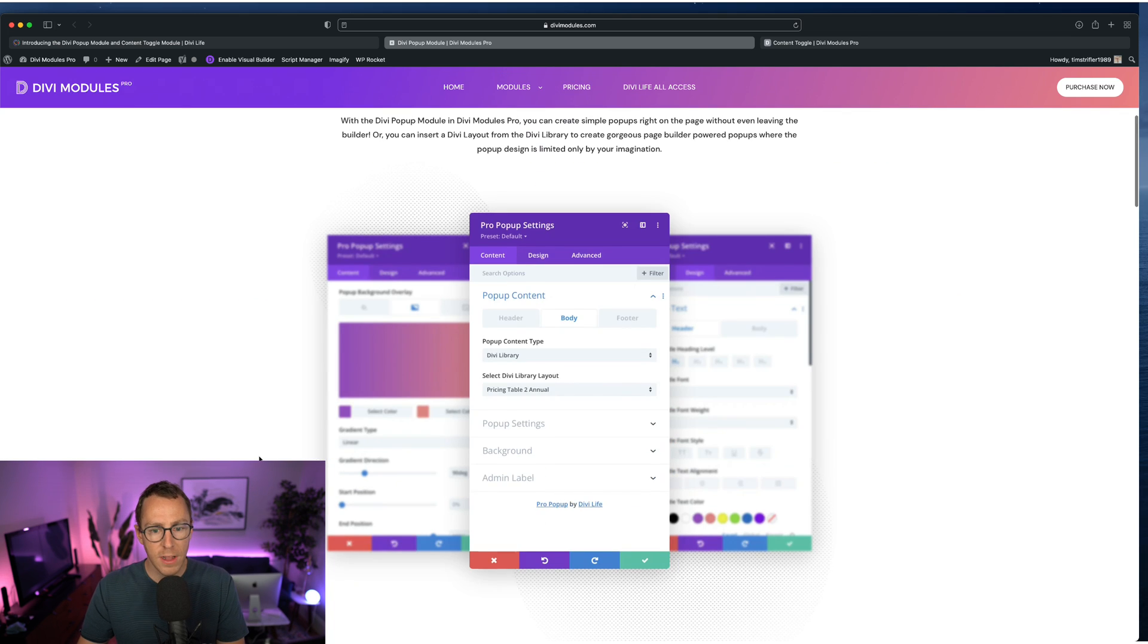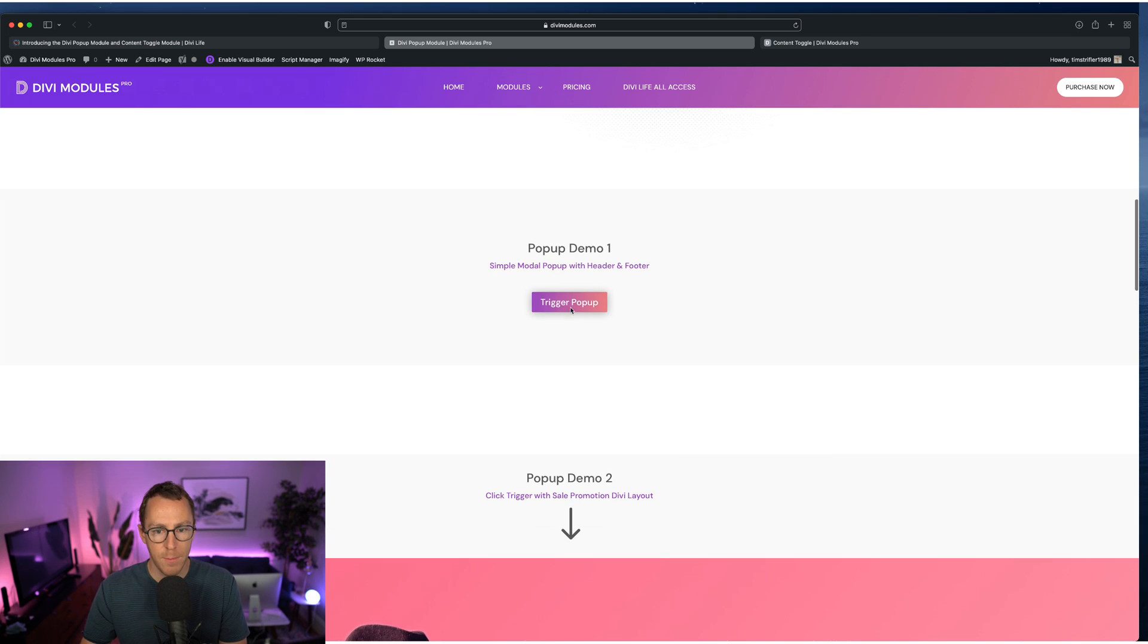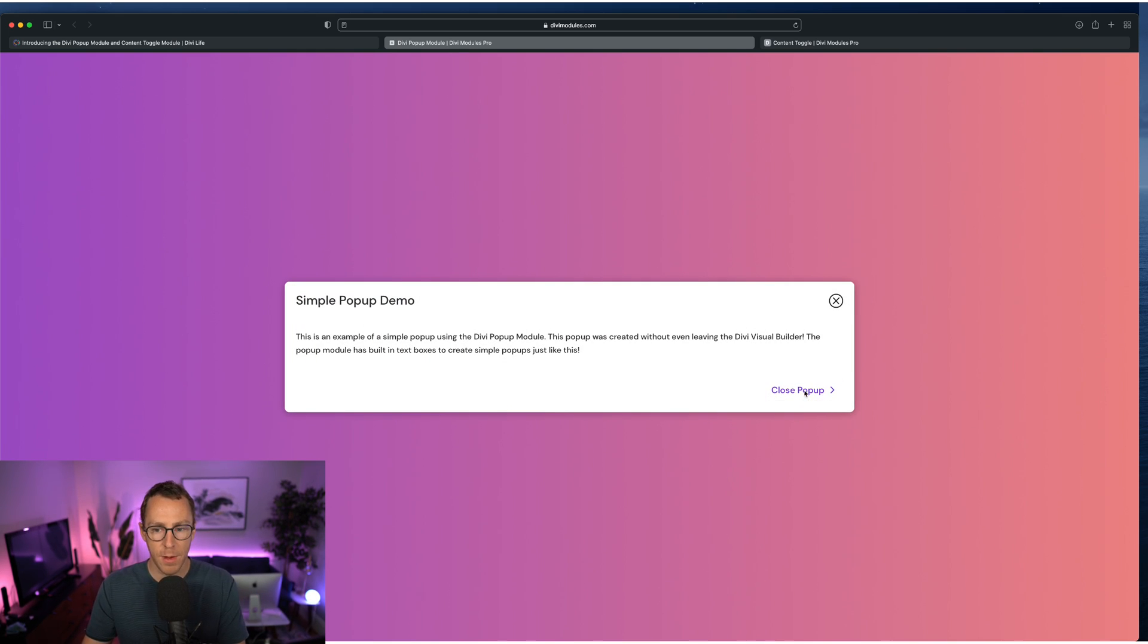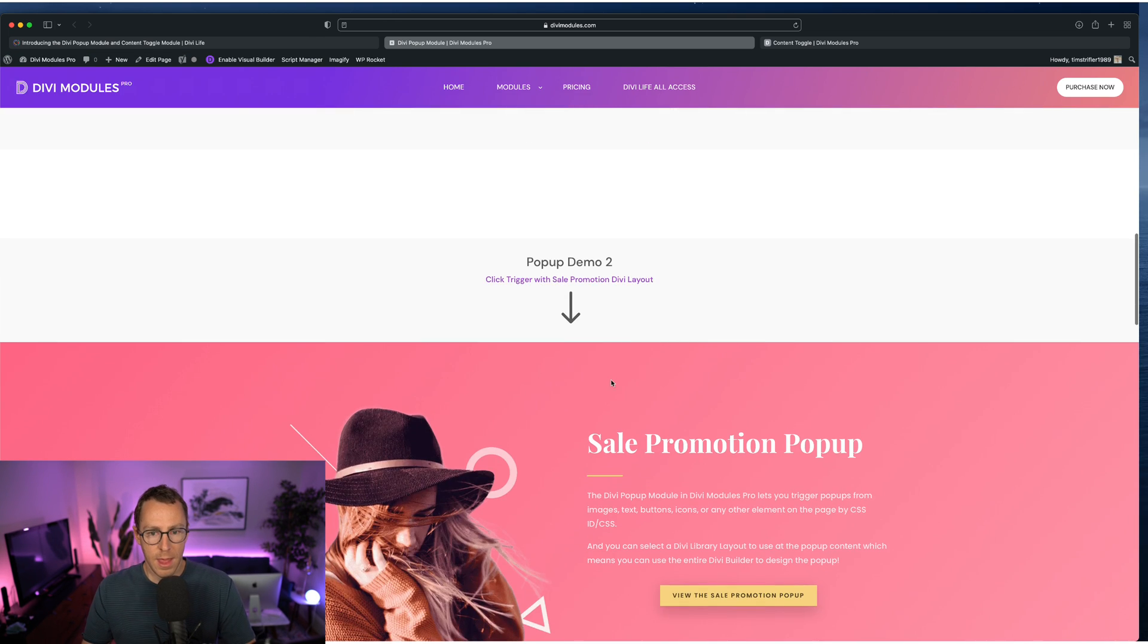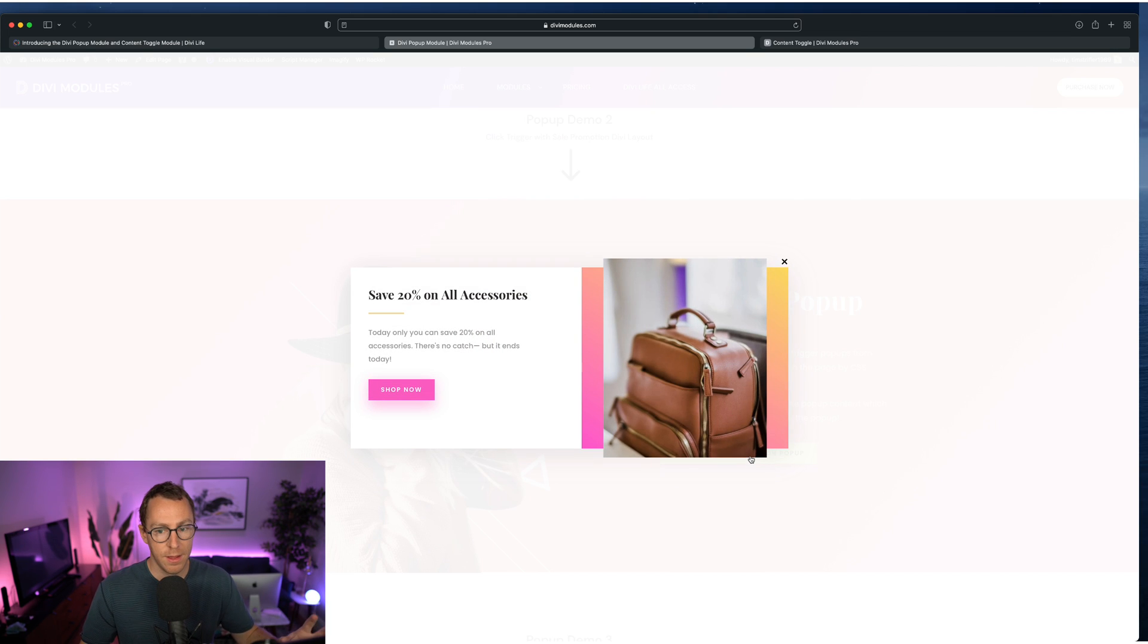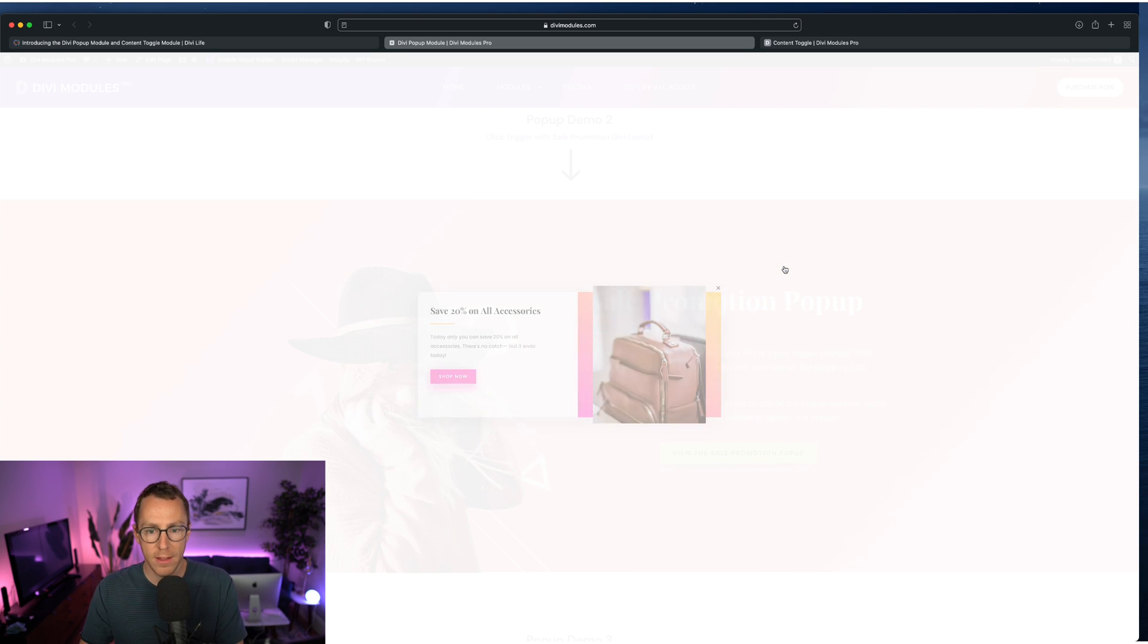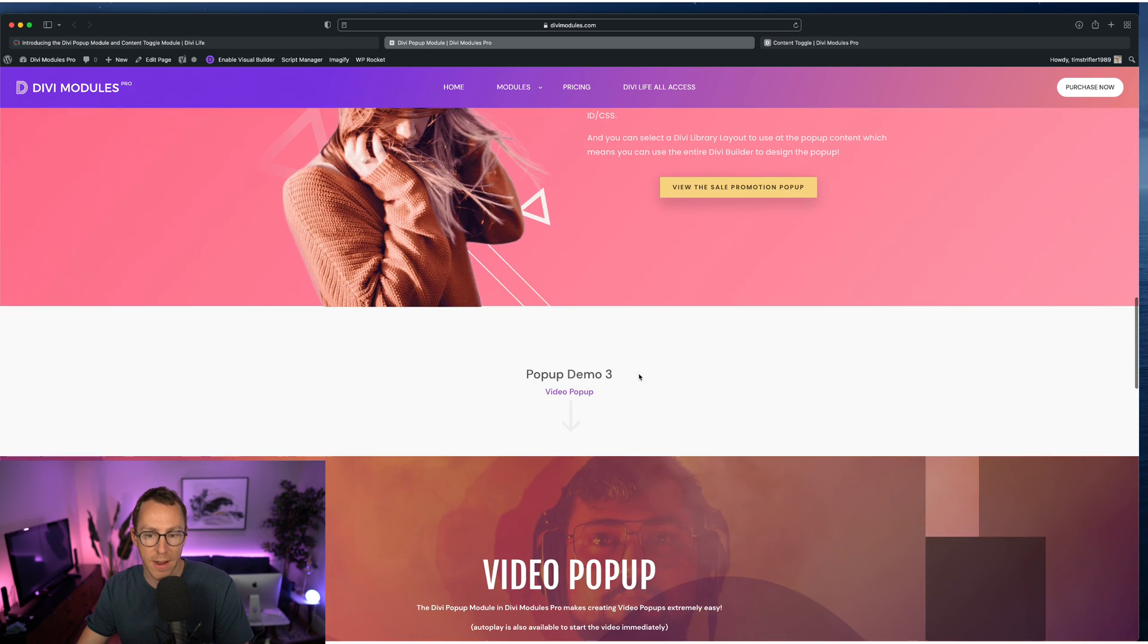And so you have three different trigger types built into the Divi popup module with Divi Modules Pro. So I'm going to close that. So this is the demo. This is the simple popup demo we have in the screenshot on the blog post here. You can have a button to close it, close icon. You can also click outside to close it as well. And then this is the one, the more advanced design popup, which is using a Divi library item. And so it's more complex, has buttons inside, has images, has drop shadows, everything. So that's using the library layout.